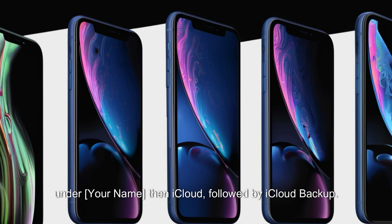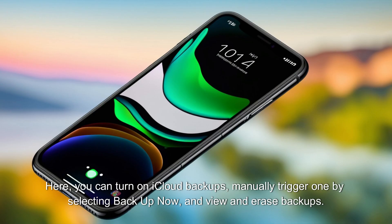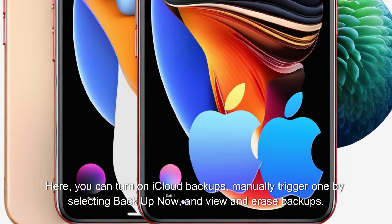Backups are handled via iCloud and can be enabled within Settings. Under your name, then iCloud, followed by iCloud Backup. Here, you can turn on iCloud Backups, manually trigger one by selecting Backup Now, and view and erase backups.